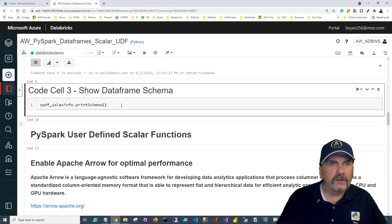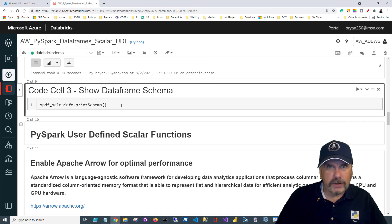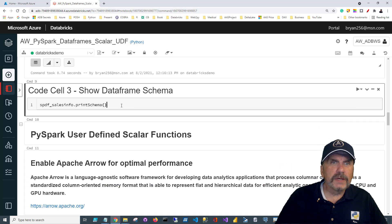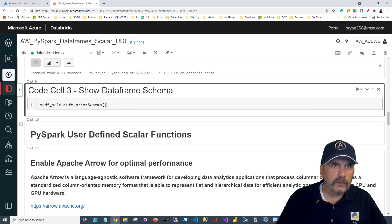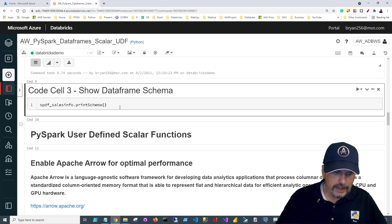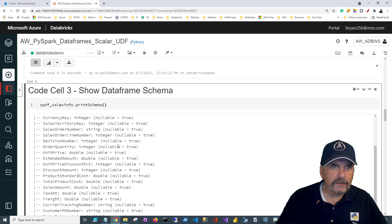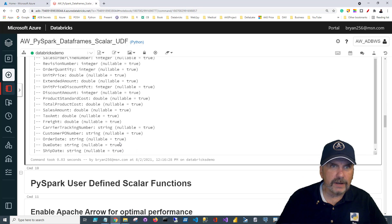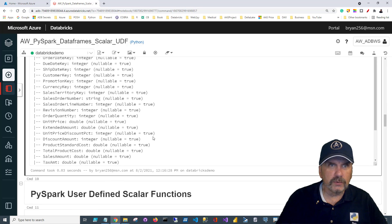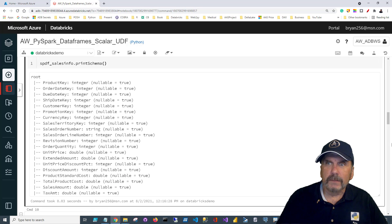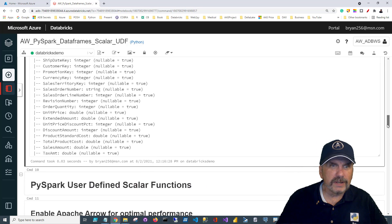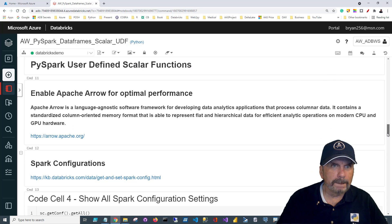If you want to see the schema for your data frame, you can just use the printSchema method and that will give you a list. Databricks is nice — it automatically shows us this — but you may be further down in your notebook and want to see it without having to scroll back up.